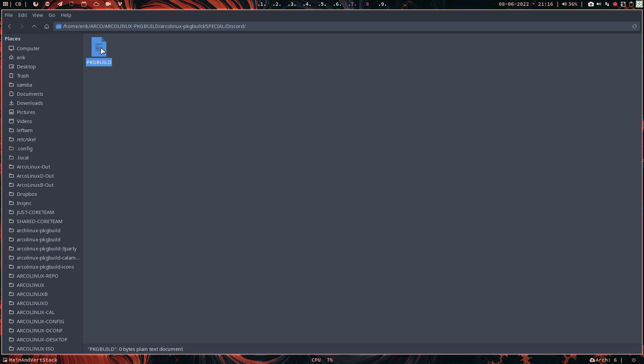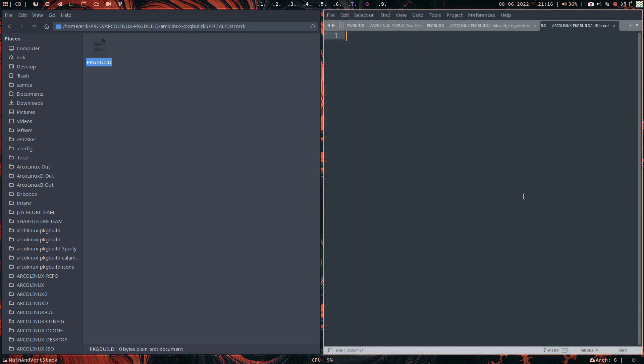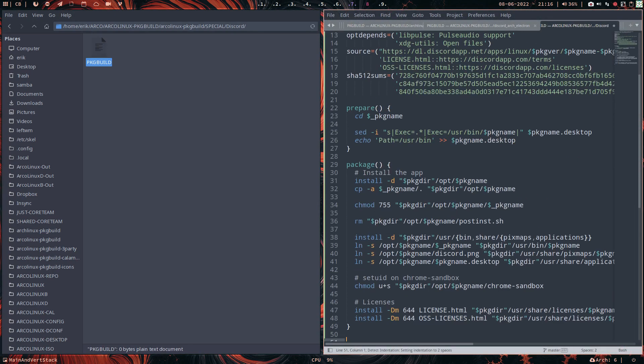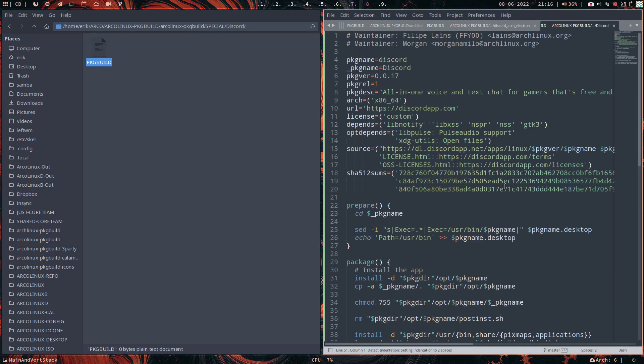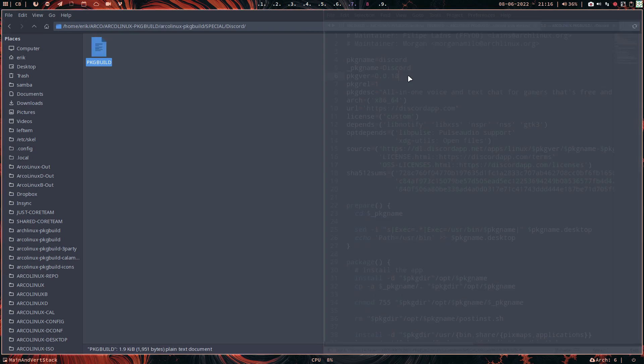So I'll just do number 18, save it, quit it.